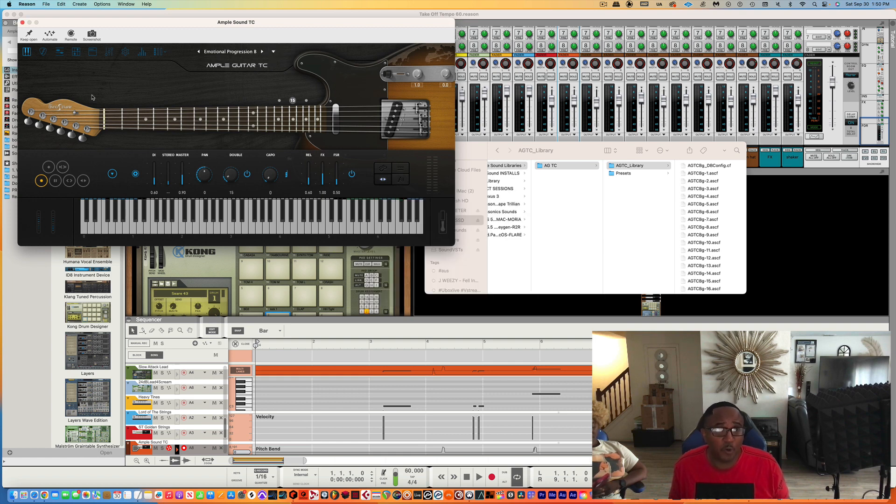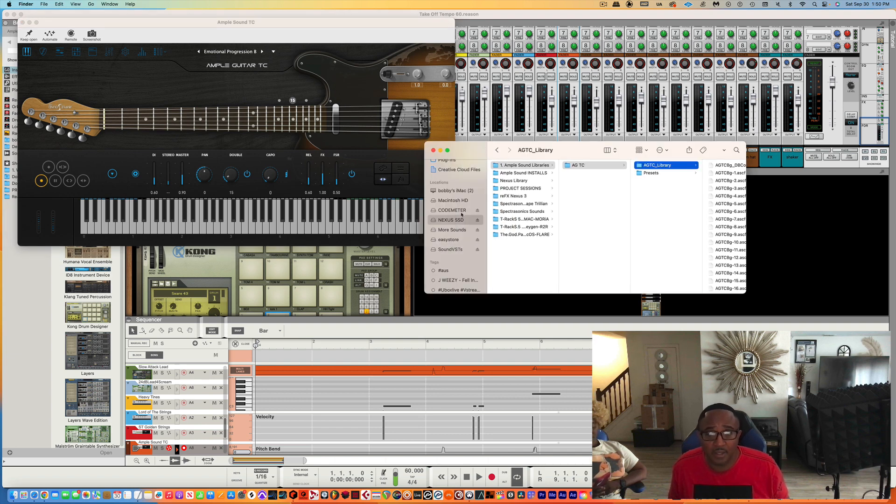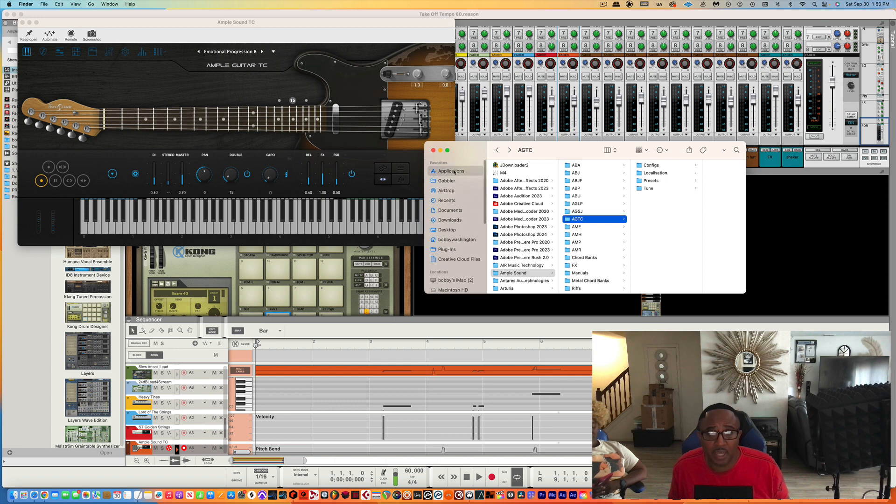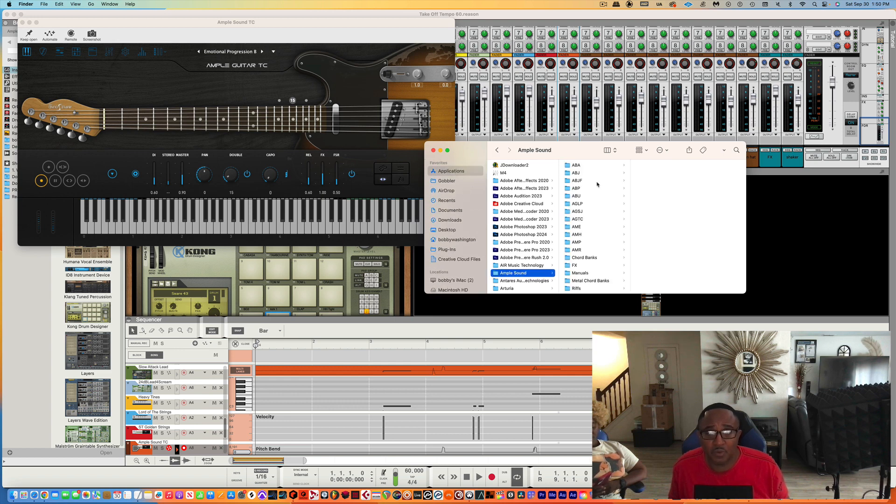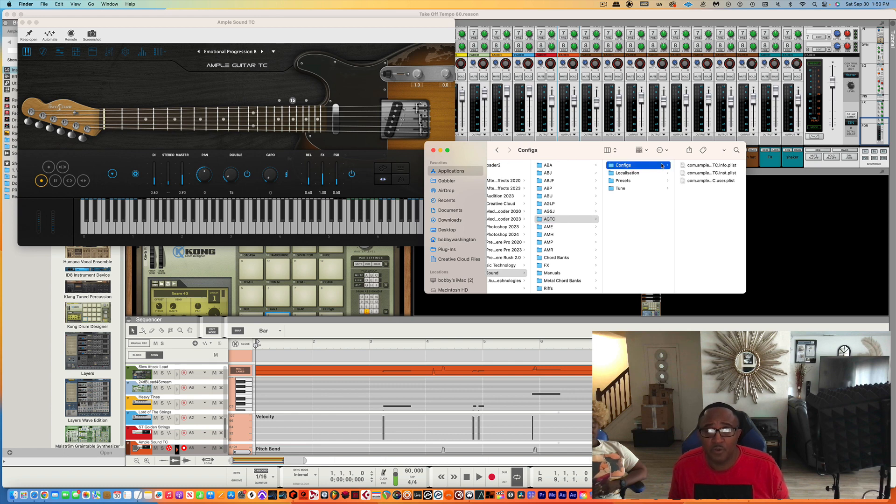You have to go behind the scenes to make this work. So what you need to do is go back to the Application area. Go back to Apple Sound, and go to Configs.